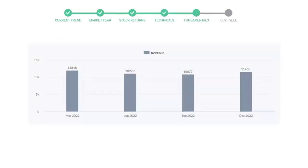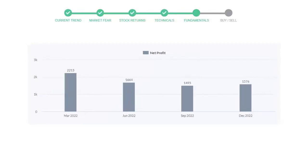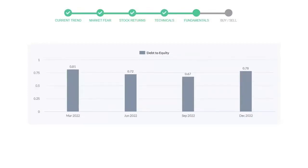Let's have a quick glance at fundamentals. Recent quarterly revenue of Thermo Fisher is $11,450 million. The profits are $1,576 million. The current equity to debt number is 0.78.